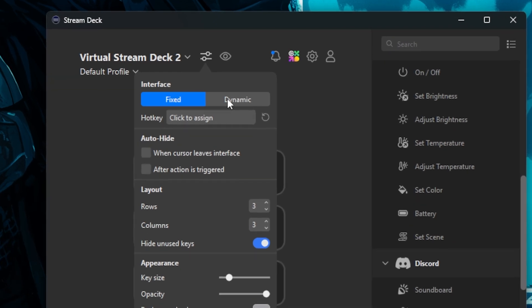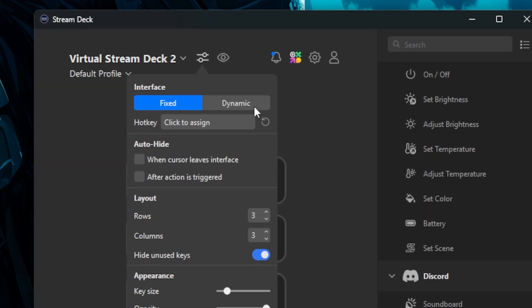Now we want to change it to dynamic, which means it will appear wherever your mouse cursor is. We also want to check the auto-hide setting to hide after the action is triggered. This means once we've selected our tool in Premiere, the Virtual Stream Deck will disappear out of the way until we need it again.